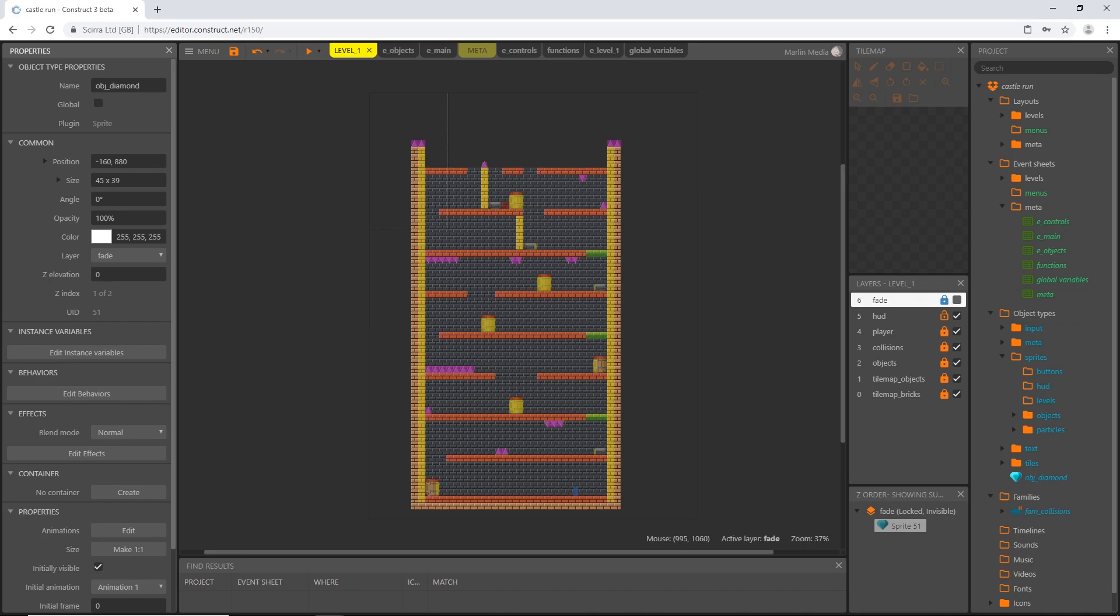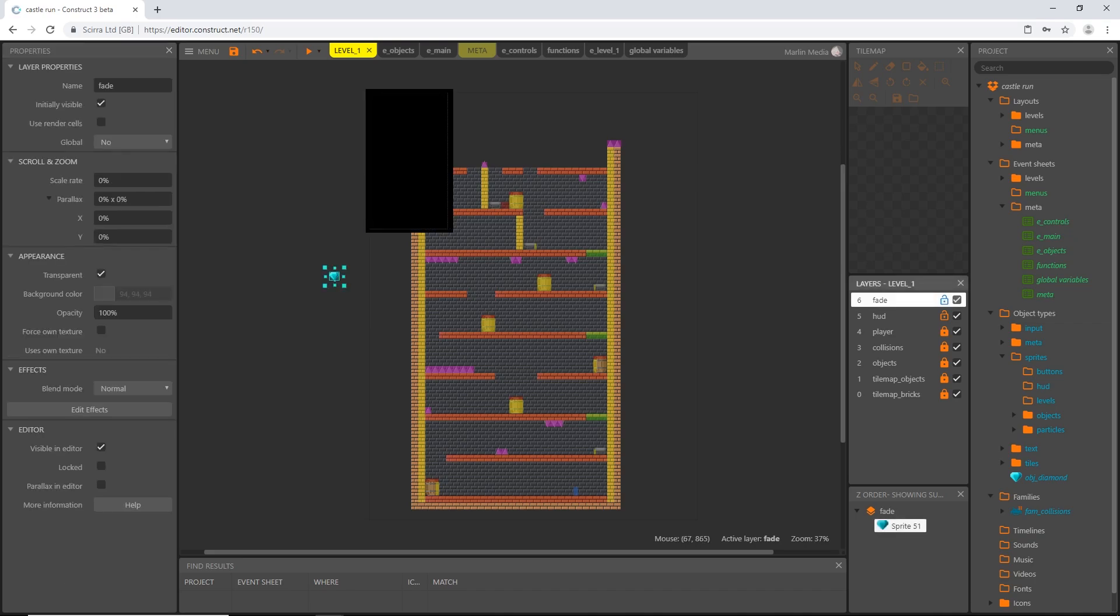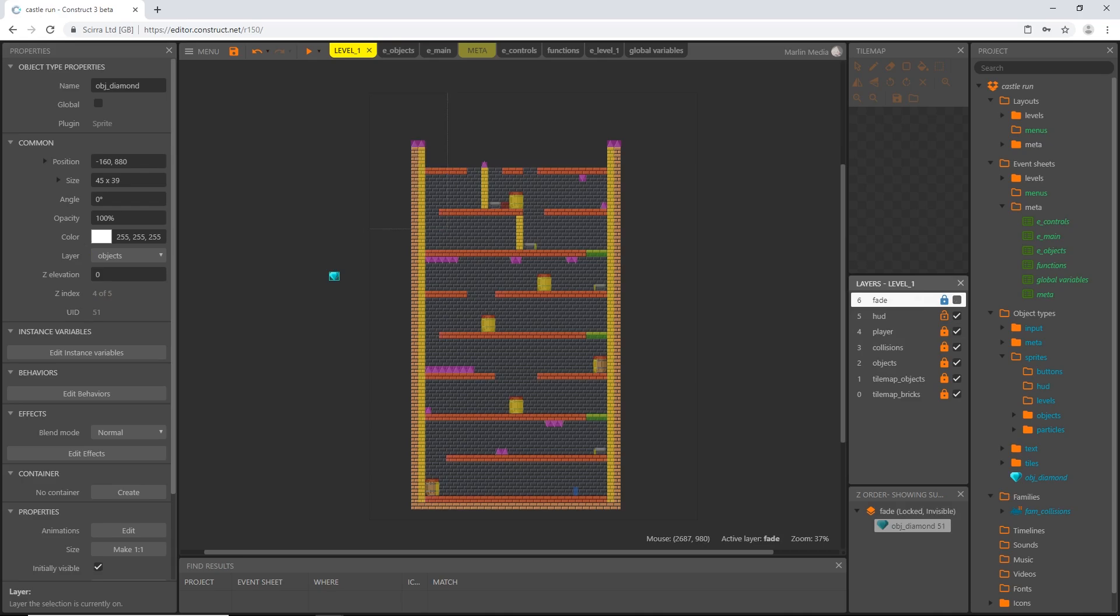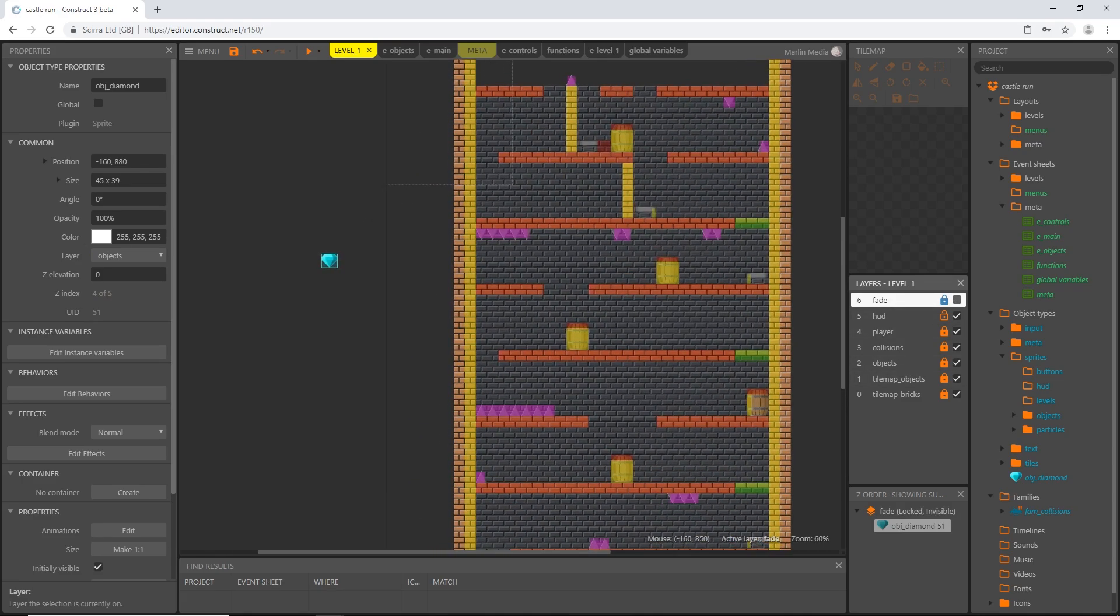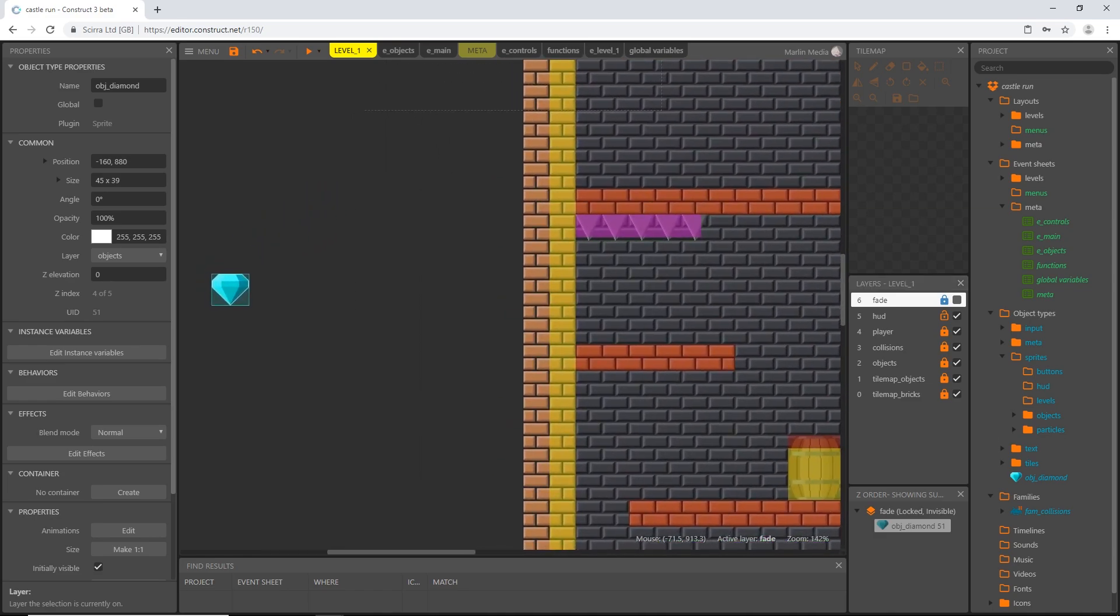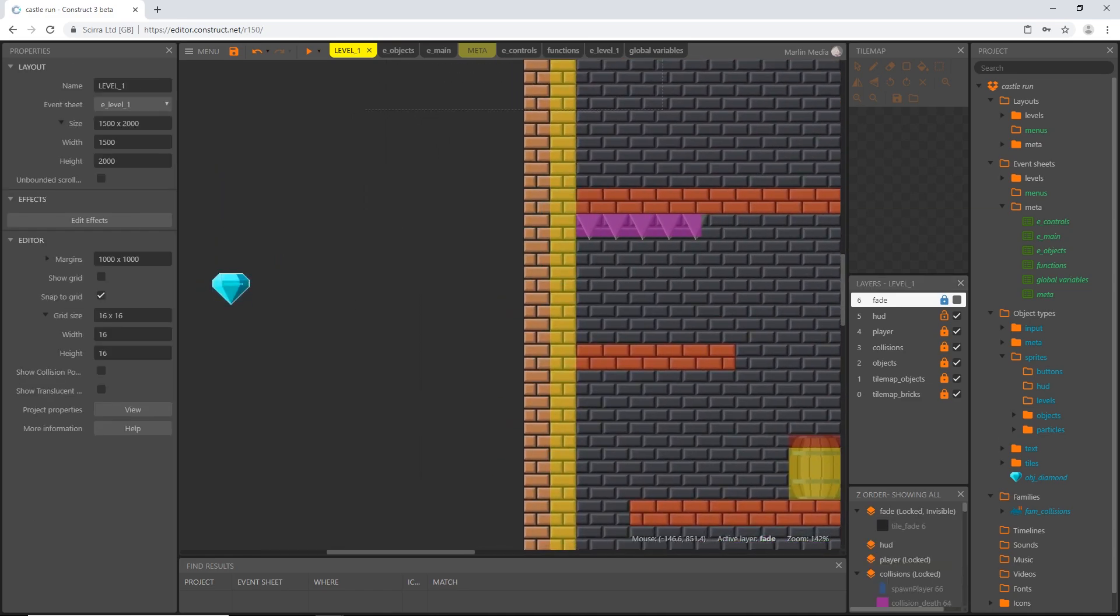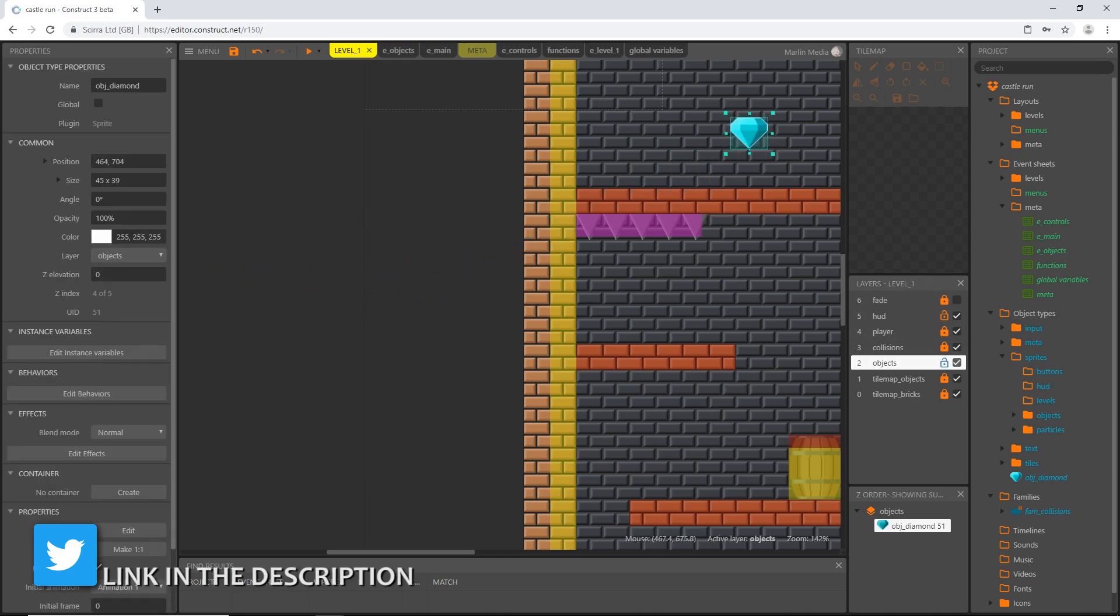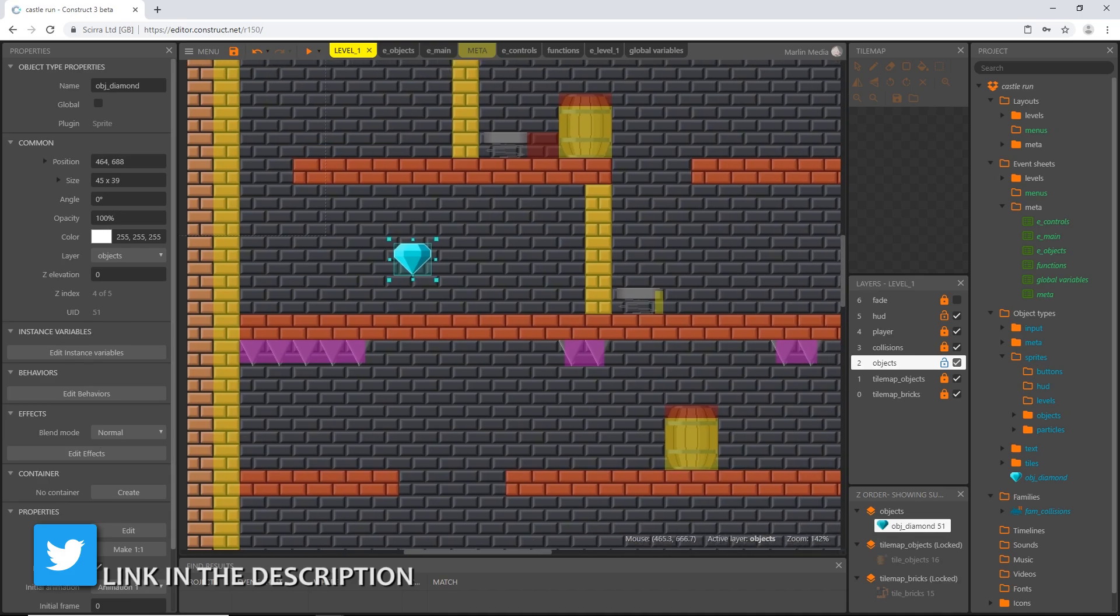I put this on the fade layer for some reason, so I'm going to turn it on and unlock it. With the diamond selected, I'm going to change the layer to the objects layer, lock that and turn that off. Then I'm going to place the diamond where the goal is.